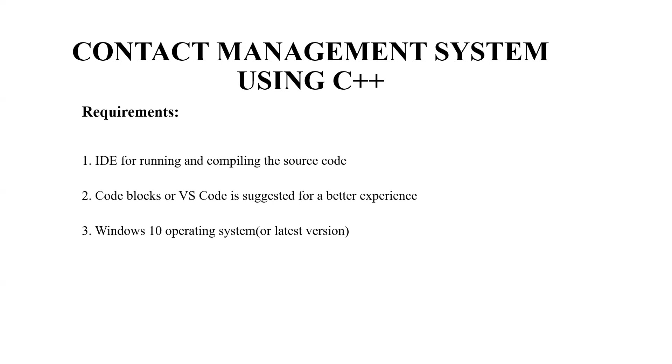Thirdly an operating system. Again depends on you which operating system you want to work with but the recommended ones are windows 10 or any other latest version.